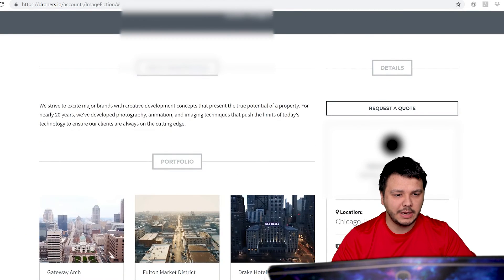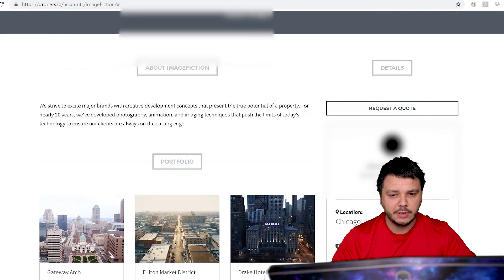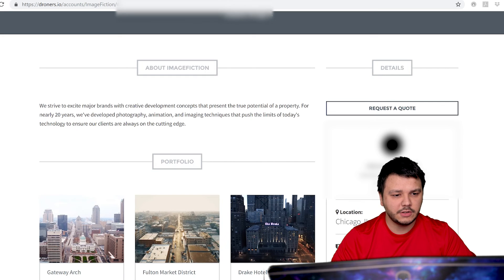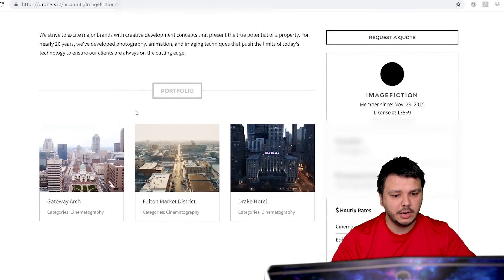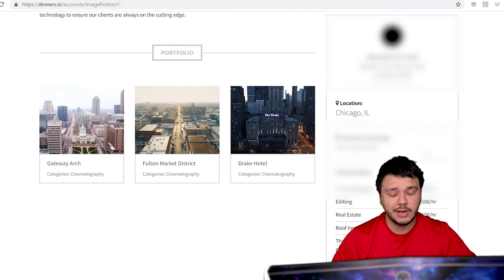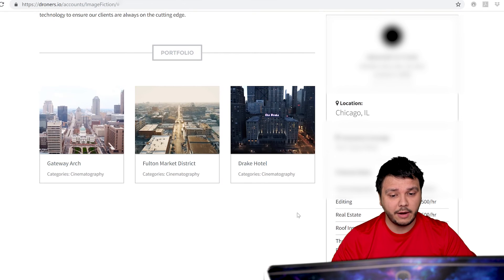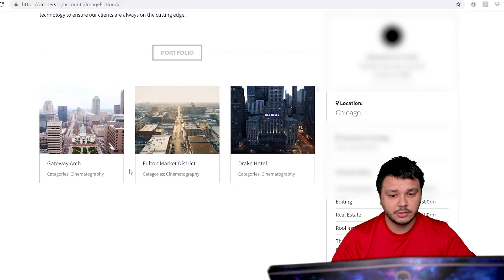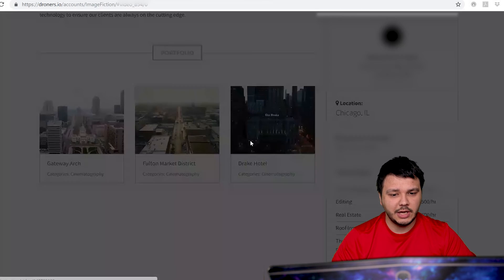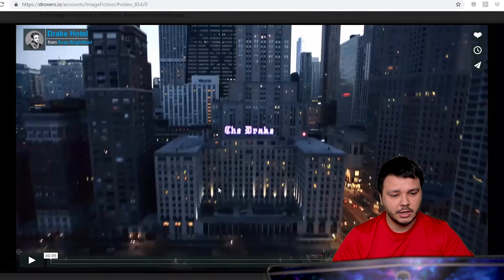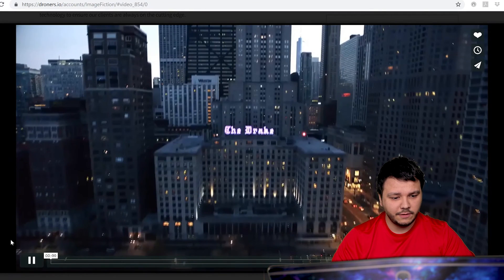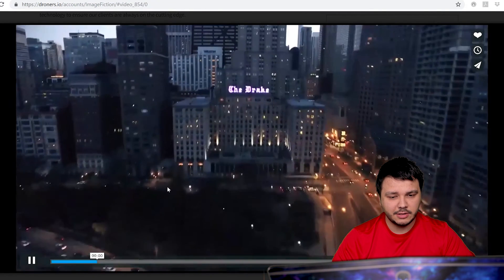So let's go to the next example. This is our fifth pilot. He's been developing concepts, true potential properties for nearly 20 years. He charges $500 an hour. For $500 an hour, you better give me a backroom massage for that kind of money. So let's go ahead and look at this hotel shot.